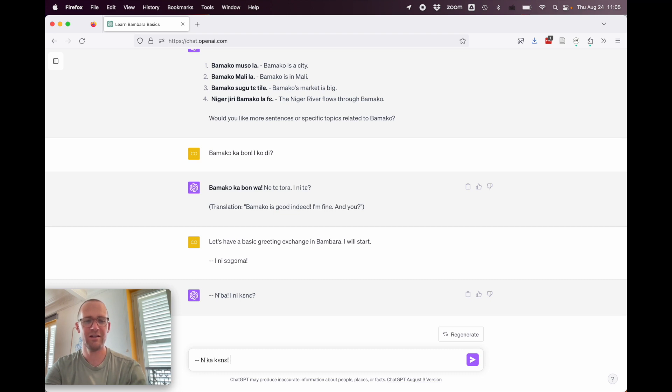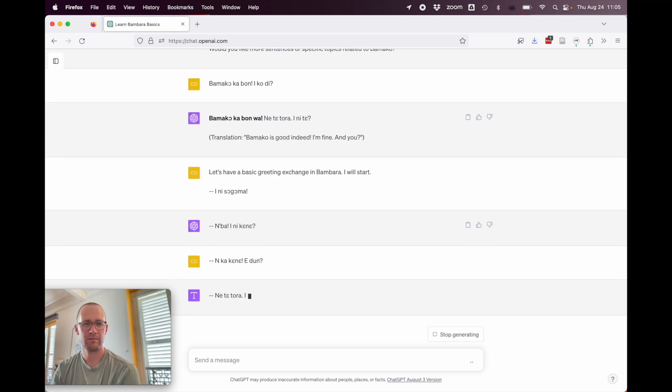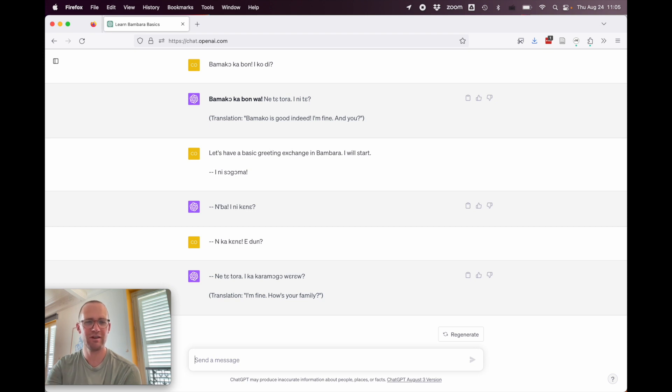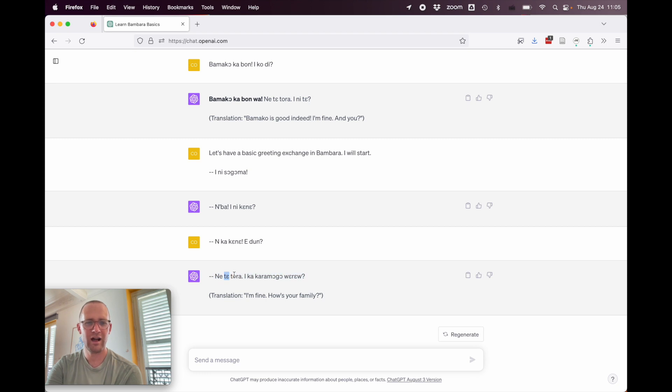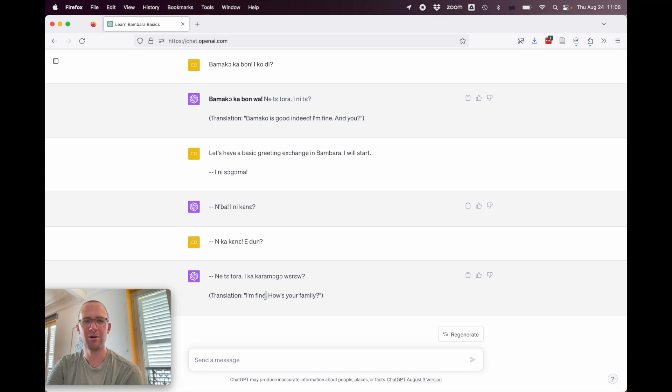Unka kene edu. So I am healthy and you. Translation. I'm fine. How's your family? This actually would be nete tora. I do not remain or I'm not remaining. Ika karamogo. And this would be you, possessive marker, teacher, others. So, and your other teachers. But, so no, 100% wrong.